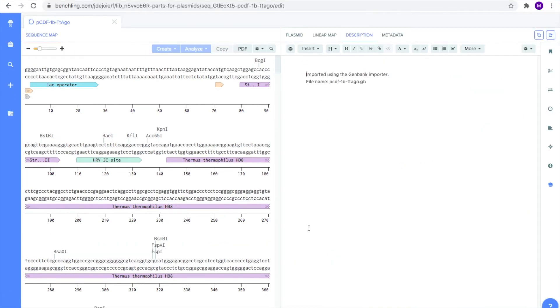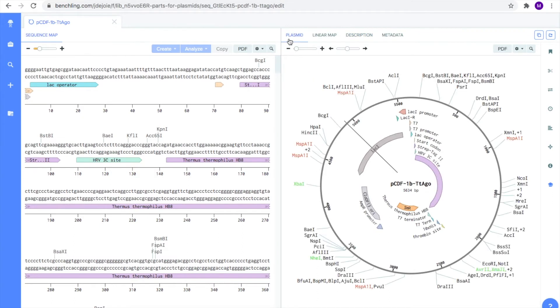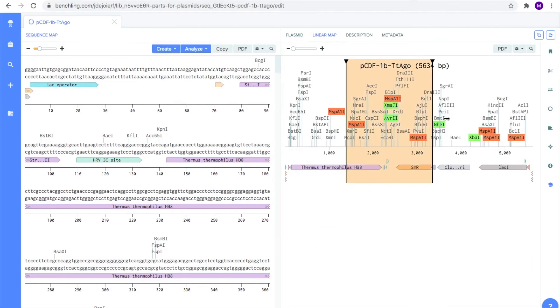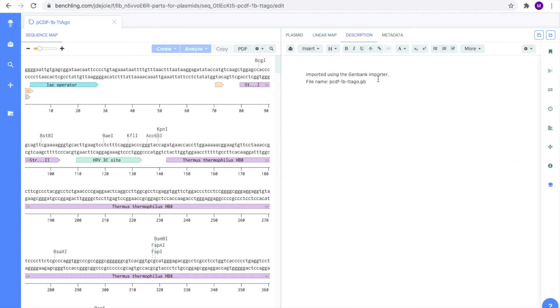Towards the top of the screen, there are four subtabs: Sequence map, plasmid, linear map, and description. The sequence map shows you the base pairs associated with each gene or annotation. The plasmid tab shows you the circular representation of the DNA sequence. The linear map provides you a linear view instead of a circular one of the DNA sequence. And the description tab serves as a digital notebook where you can take notes.